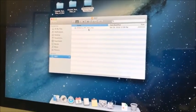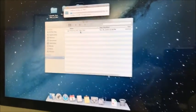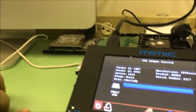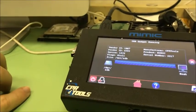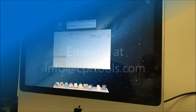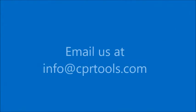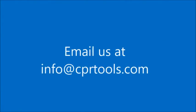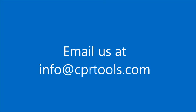That is the Drive Dock feature inside of Mimic. If you have any questions about this or any of our products, feel free to contact us, email us at info at cprtools.com.